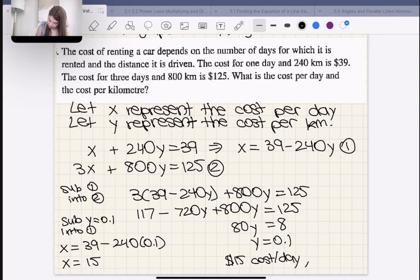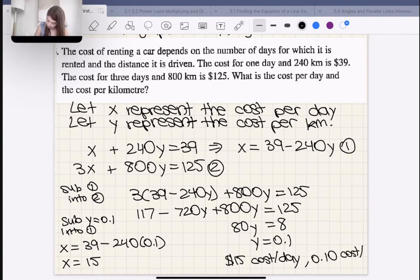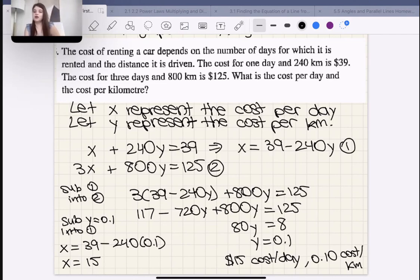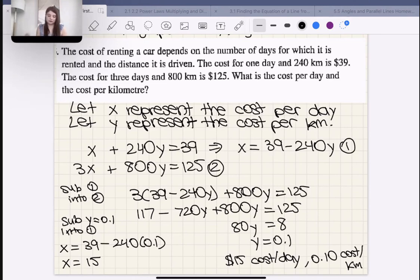The cost per day is $15 and the cost per kilometer is 10 cents. That makes sense — if they charged too much per kilometer, even a short 10 or 15 kilometer trip would be expensive and no one would rent the car.